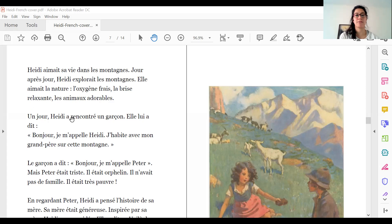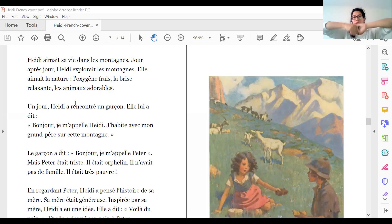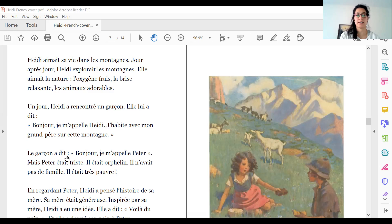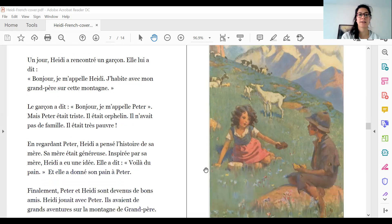Un jour, Heidi a rencontré un garçon. Elle lui a dit — alors, regarde class, rencontrer c'est 'bonjour.' Elle lui a dit : « Bonjour. Je m'appelle Heidi. J'habite avec mon grand-père sur cette montagne. » Le garçon a dit : « Bonjour. Je m'appelle Peter. » Mais Peter était triste. Il était orphelin — il n'avait pas de famille. Il était très pauvre. Alors, regarde class, parce que Peter il n'a pas de famille, il n'a pas de mère ou de père — alors, il était orphelin.